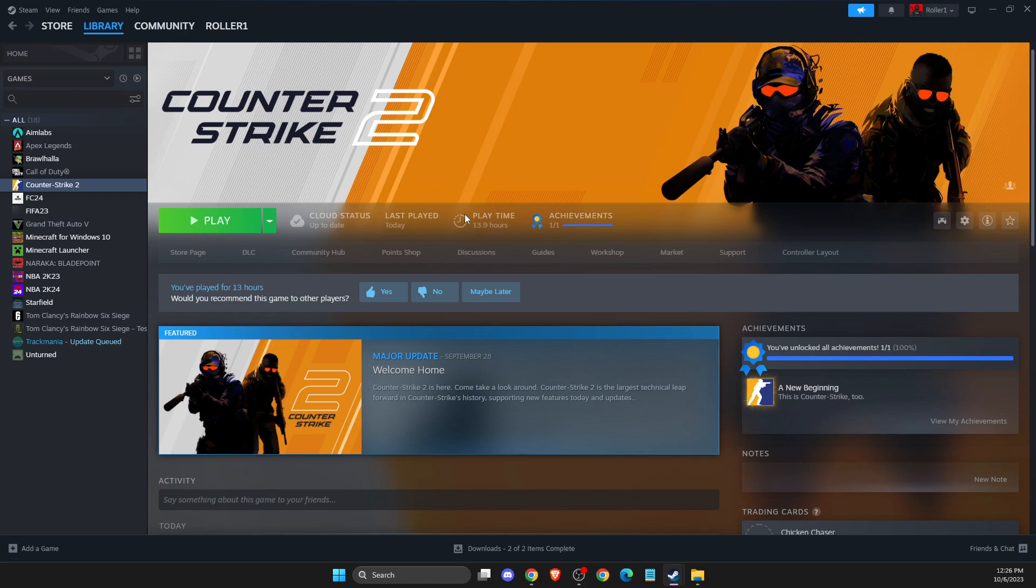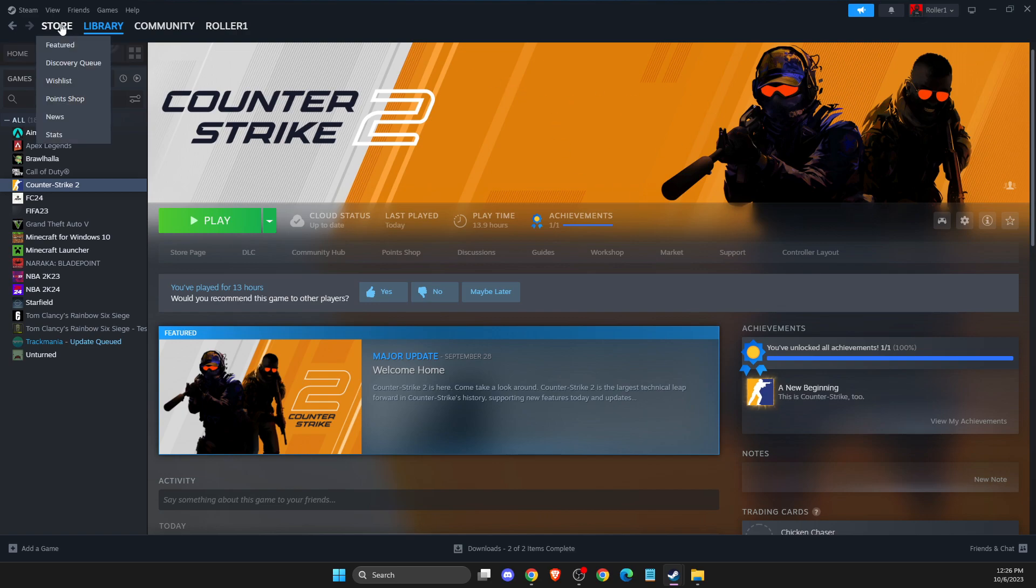Hey guys, in this video I will show you how you can get animated avatars and frames on Steam super fast and easy. So without further ado, let's get started. First of all, load up your Steam.